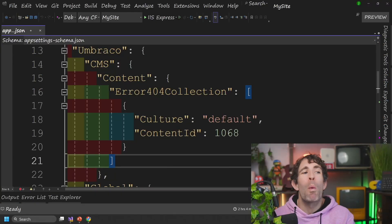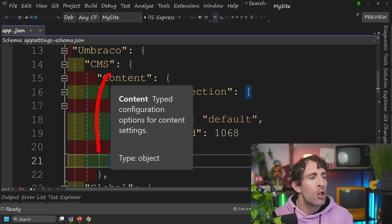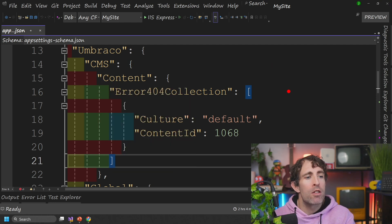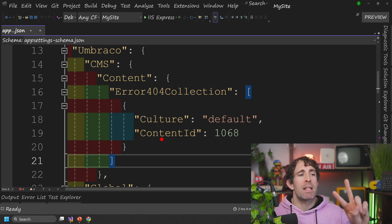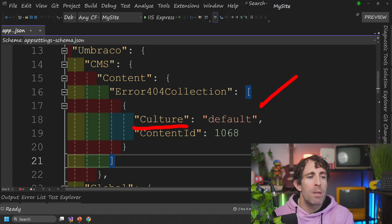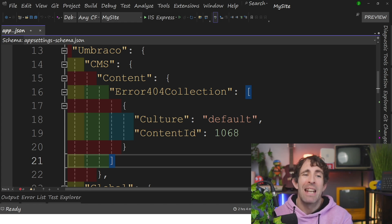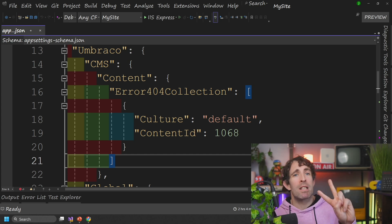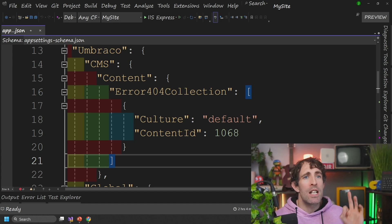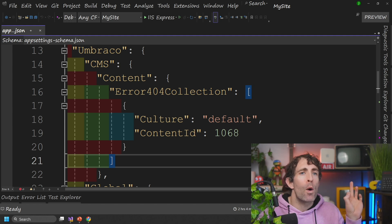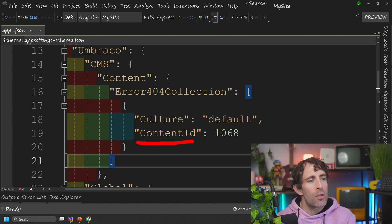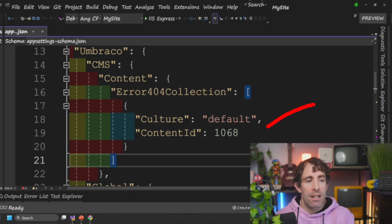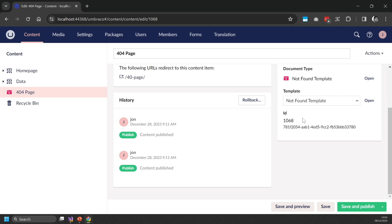Now when it comes to registering your 404 page with Umbraco, you're going to be adding in an entry inside of error 404 collection. Now in order to register a specific 404 page, you're going to need to supply two bits of data. So the first bit of data is the culture. And for most people, you're just going to want to put default in here. And this means that your 404 handler is going to be registered for everything. Now the second bit of data that you need to supply is a reference to the page in Umbraco that you want to use for your 404.